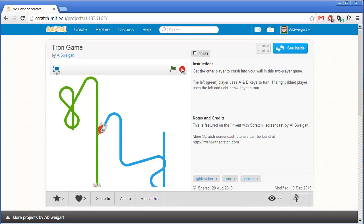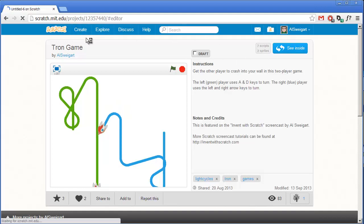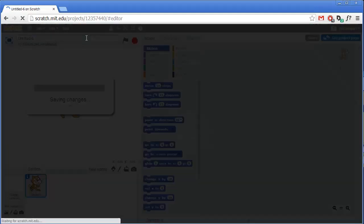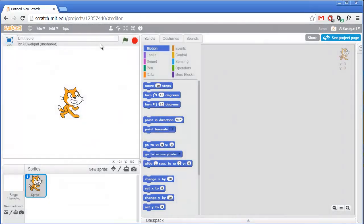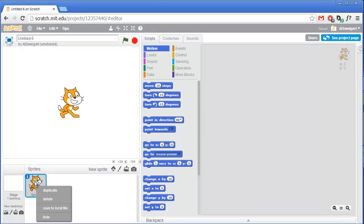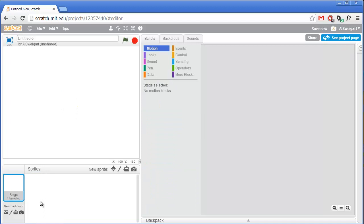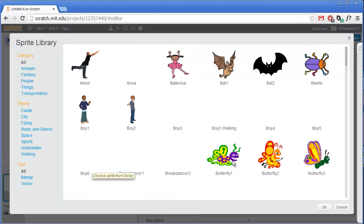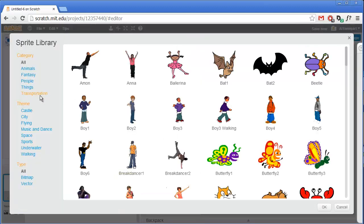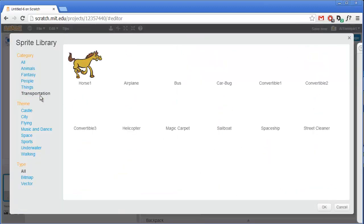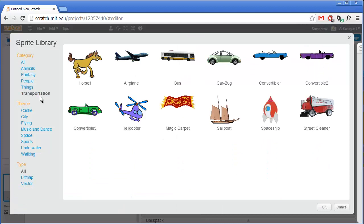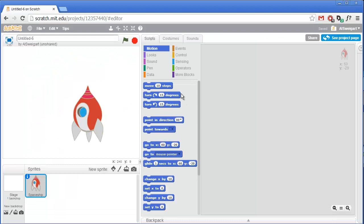So let's go ahead and take a look at the code inside of this. We'll create a brand new project, and the first thing we're going to do is right-click on this cat and delete it, because we won't need that cat sprite. Instead, what we're going to do is select the Spaceship sprite from Scratch's library. This will be under the transportation category. Select that and click OK.